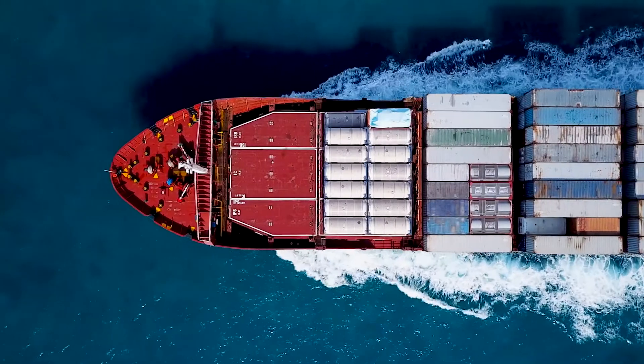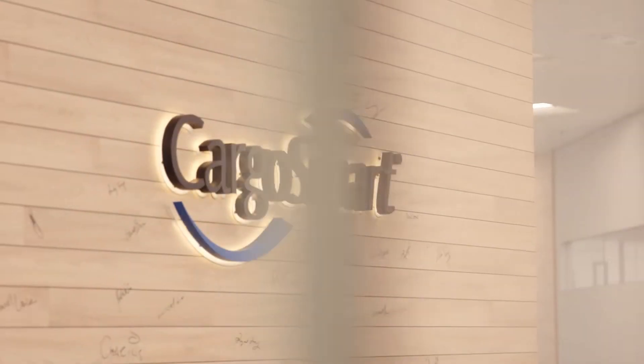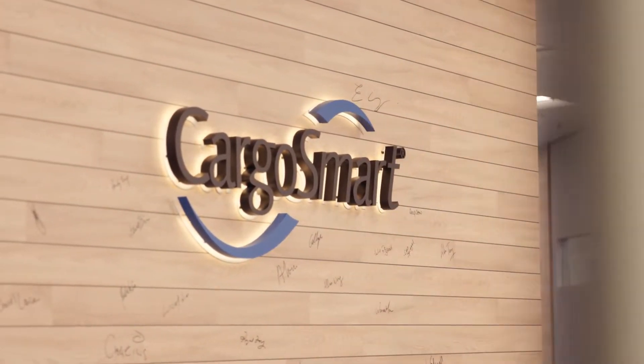People recognize that we are one of the market leaders in technology application for shipment management.